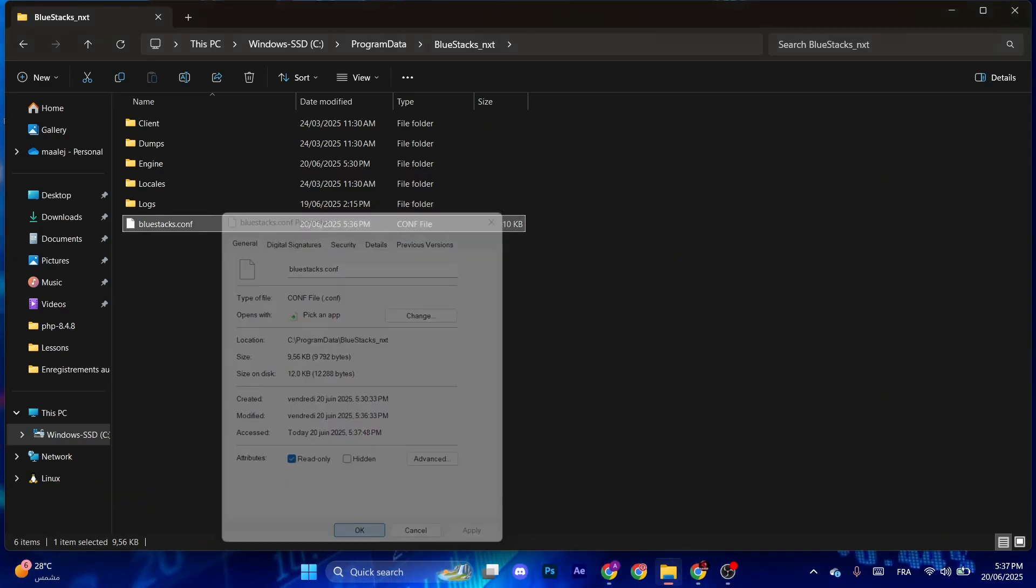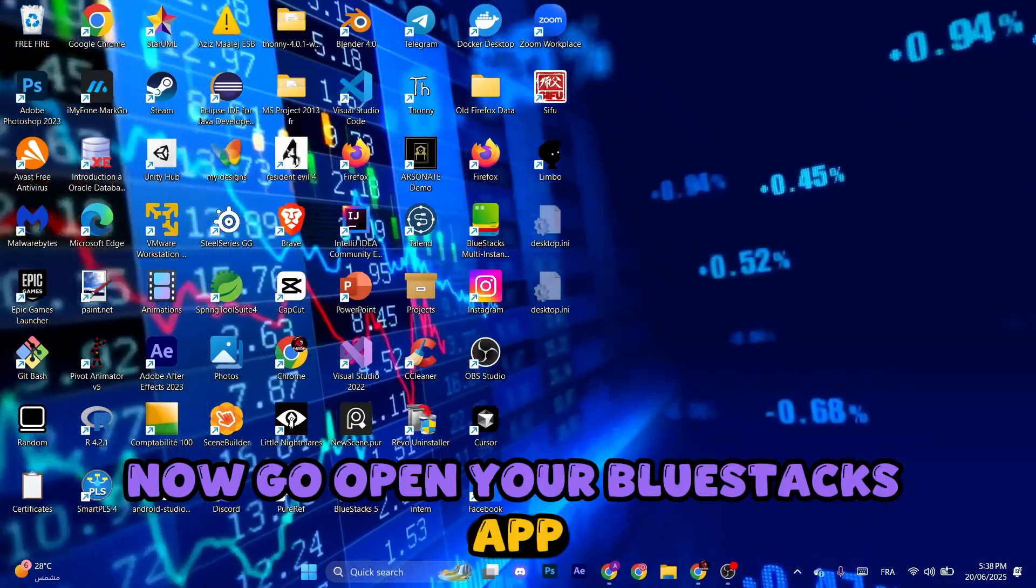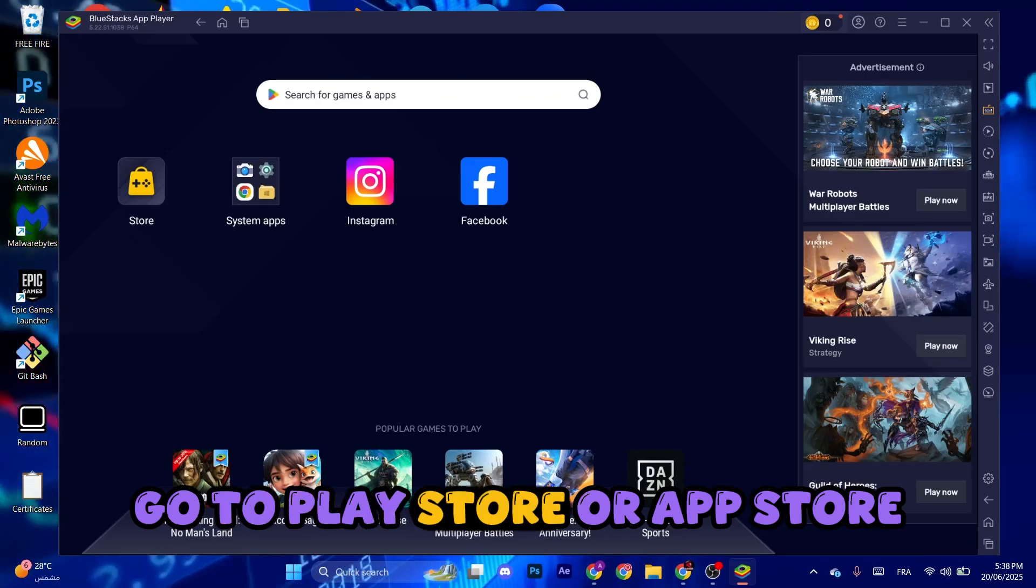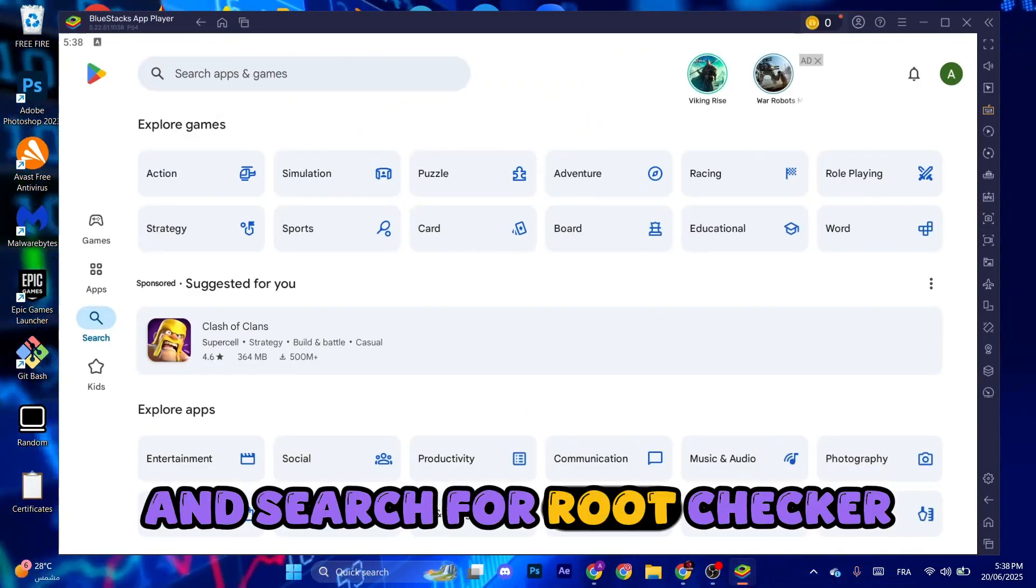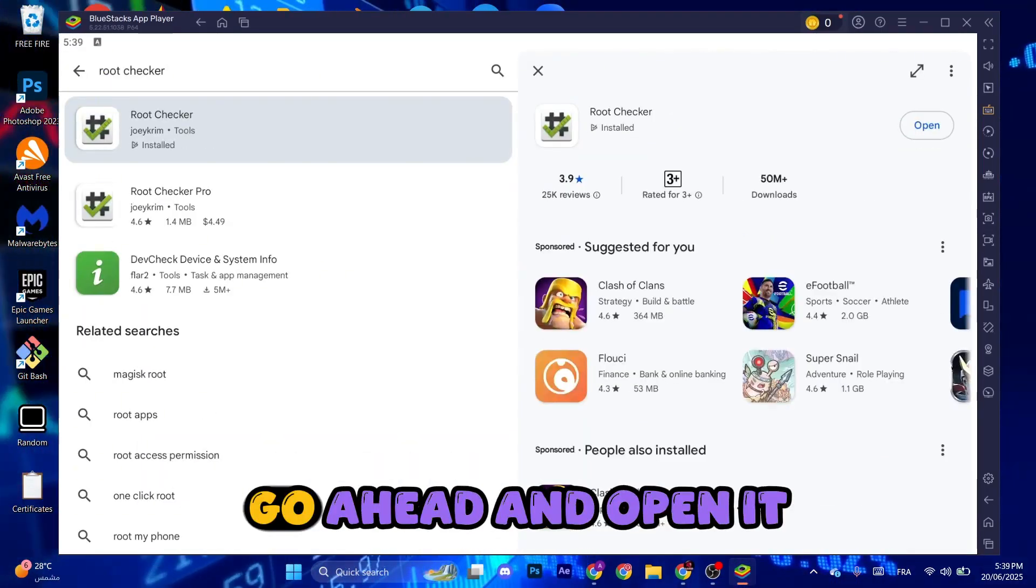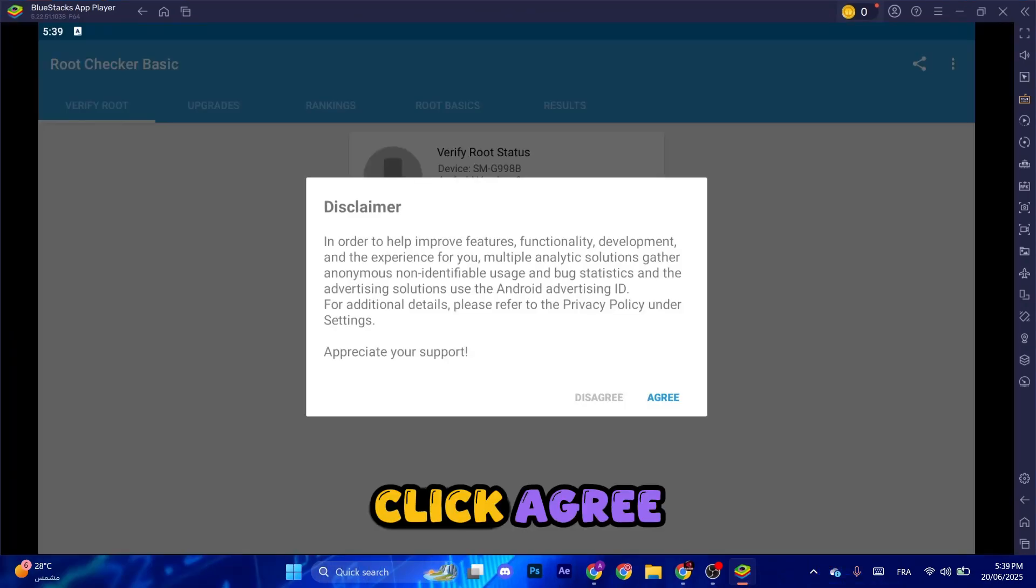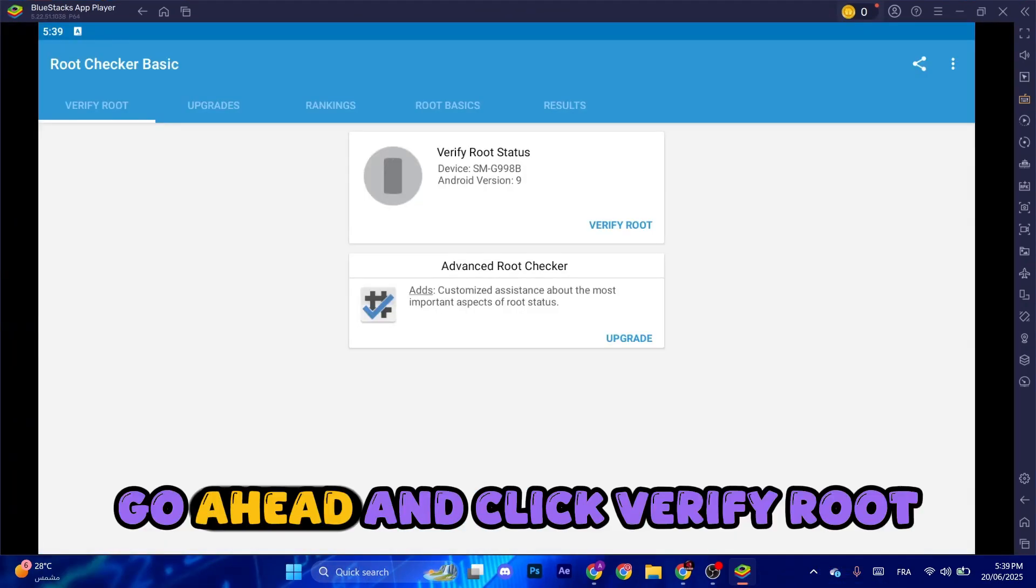Now go open your BlueStacks app, go to Play Store or App Store and search for Root Checker. Make sure to download this app. Go ahead and open it, click Agree, click Get Started.